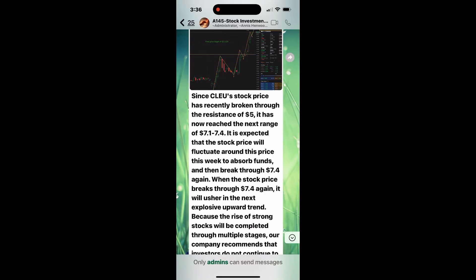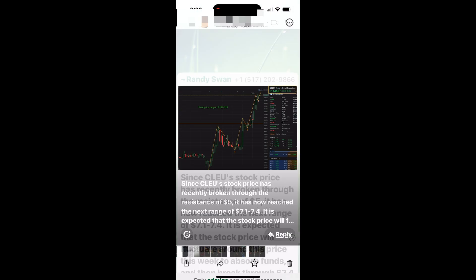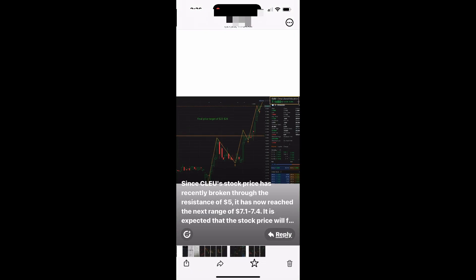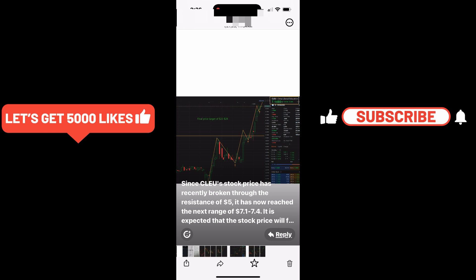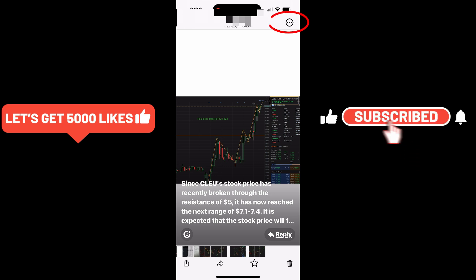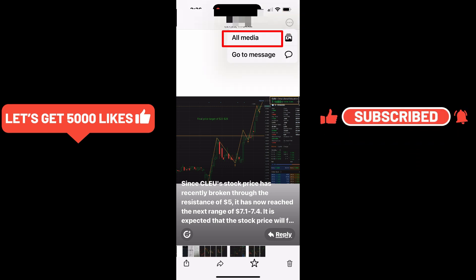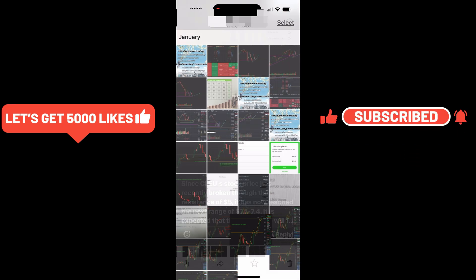If you're part of a WhatsApp group with a large collection of shared photos, you can view and manage them easily. Follow the same steps, tap on a single photo, then tap the menu at the top right and select All Media.